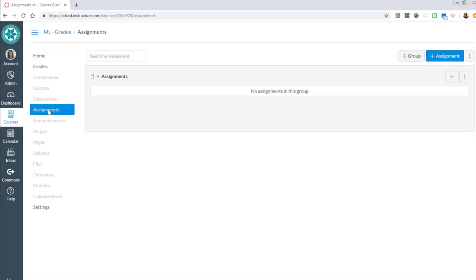By publishing graded assignments you will create columns in the grades tool. So when you're working on setting up your grades in Canvas, plan on spending time in this assignments tool.